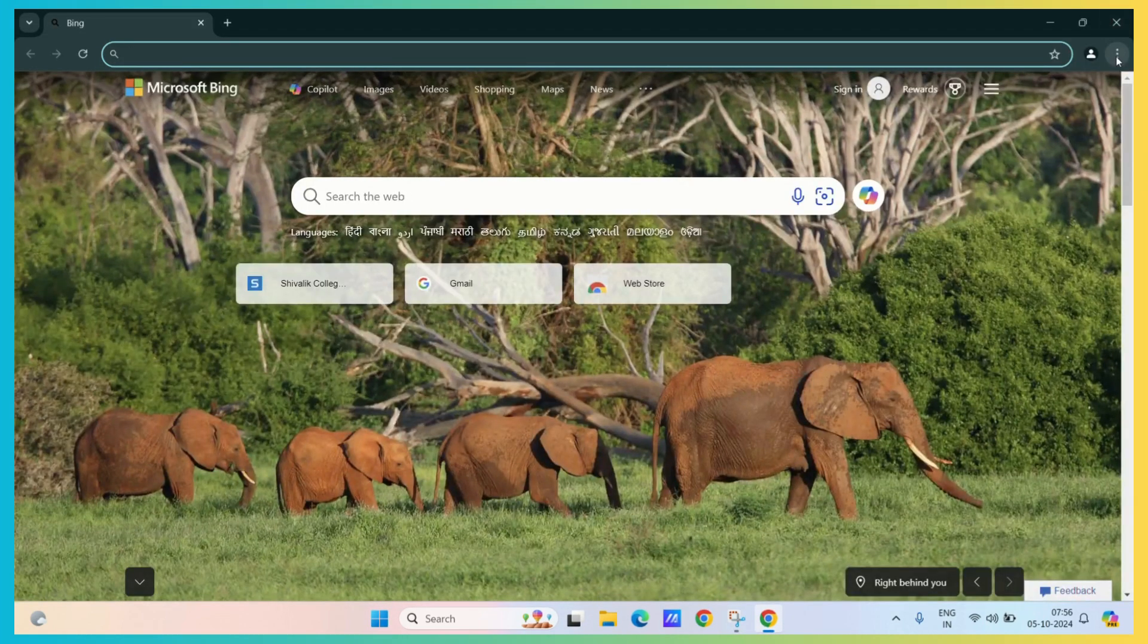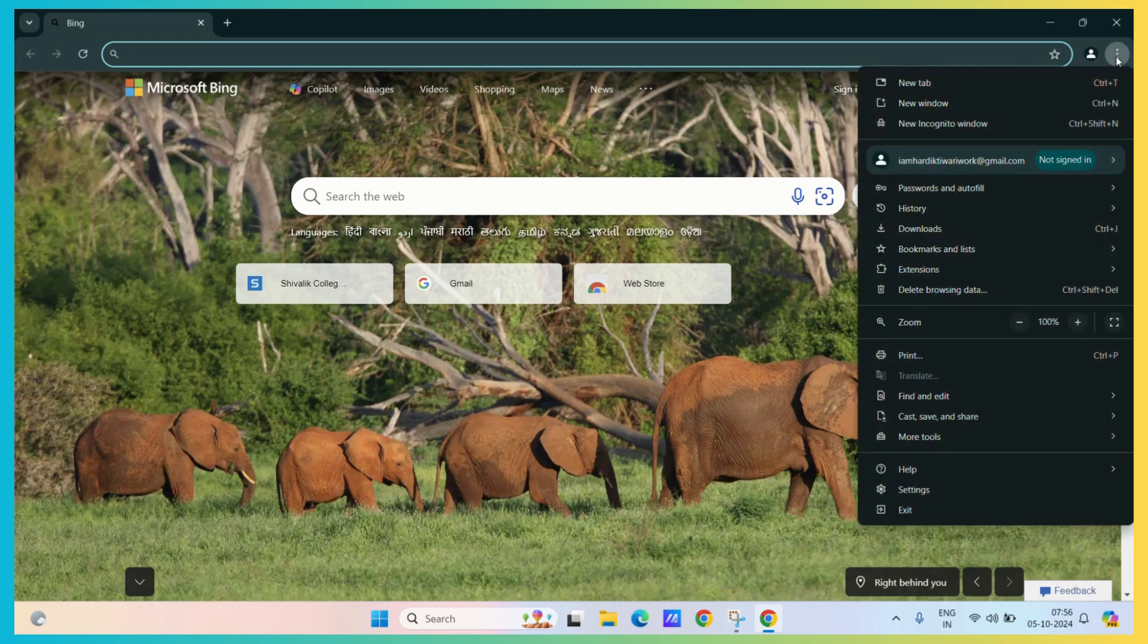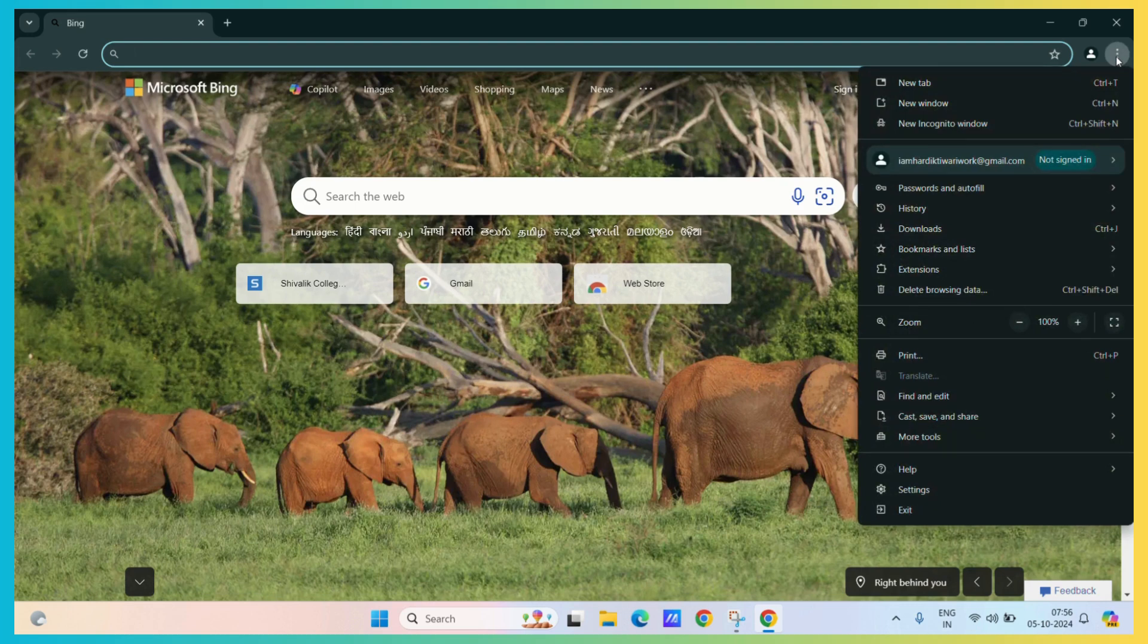Then, click on the three vertical dots at the corner of your screen. Then, go to the settings.